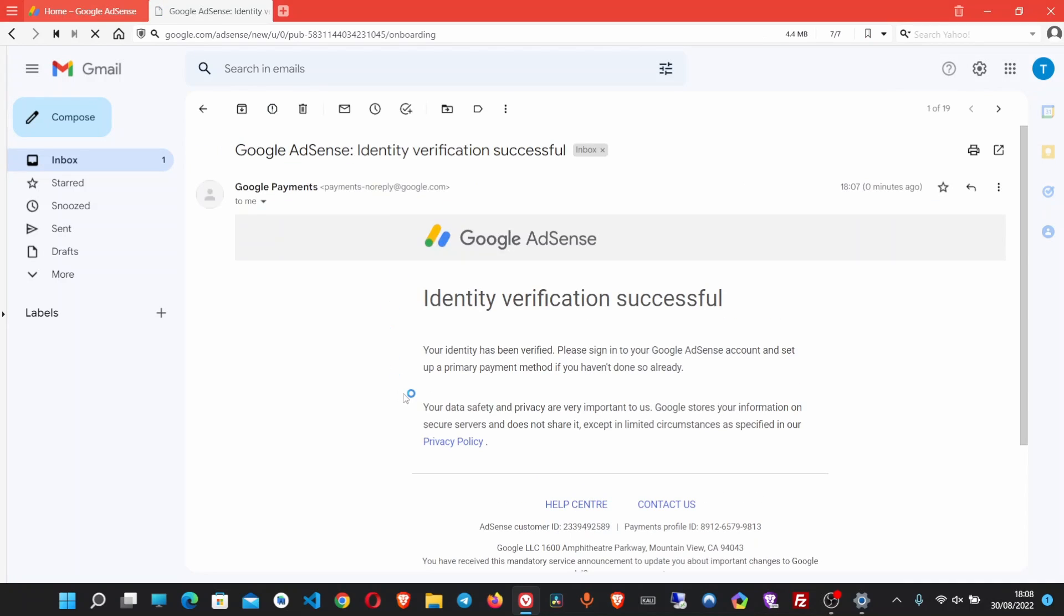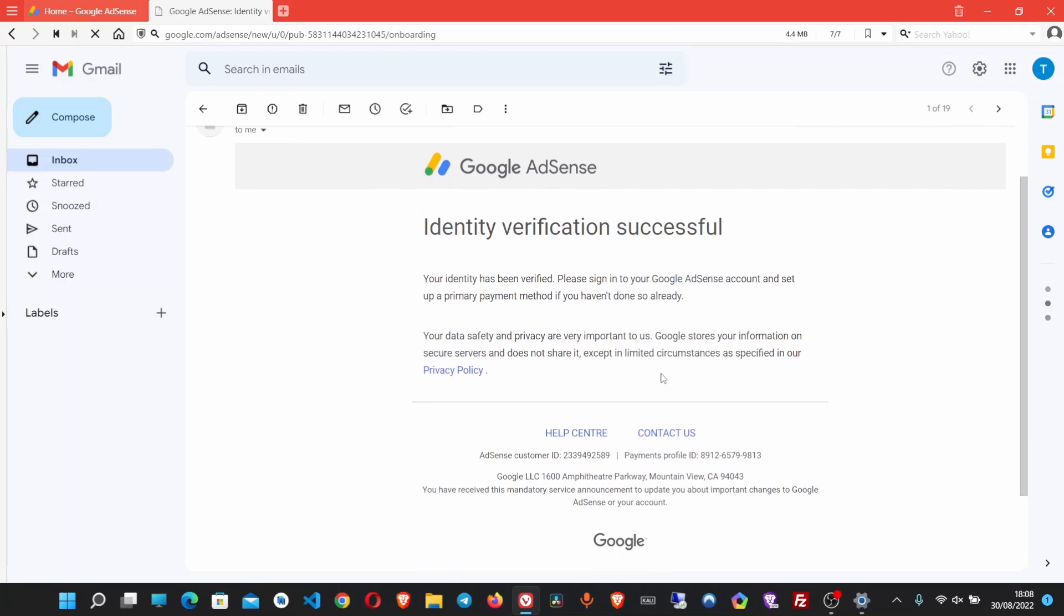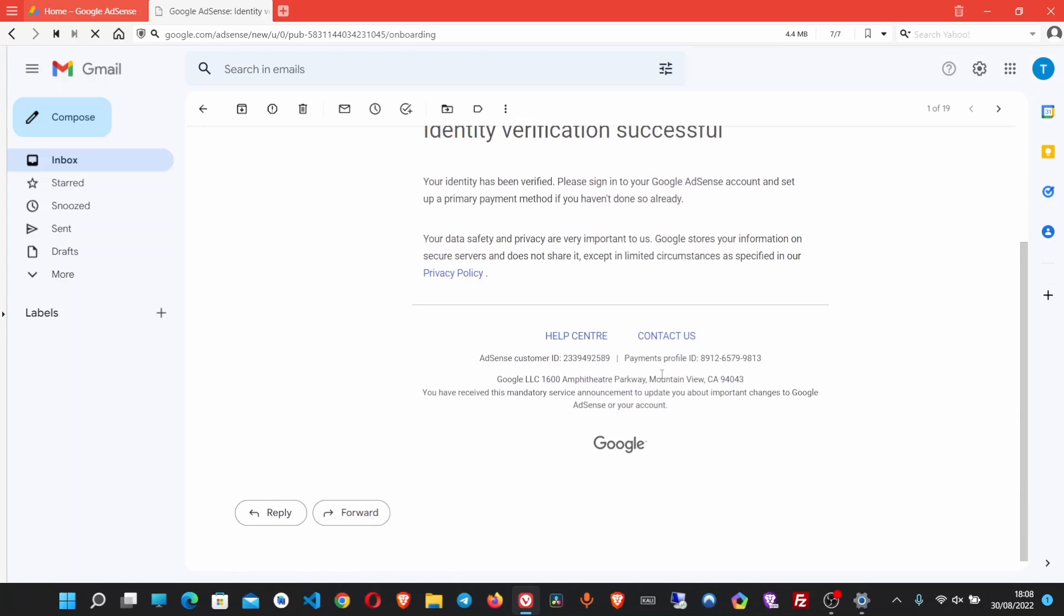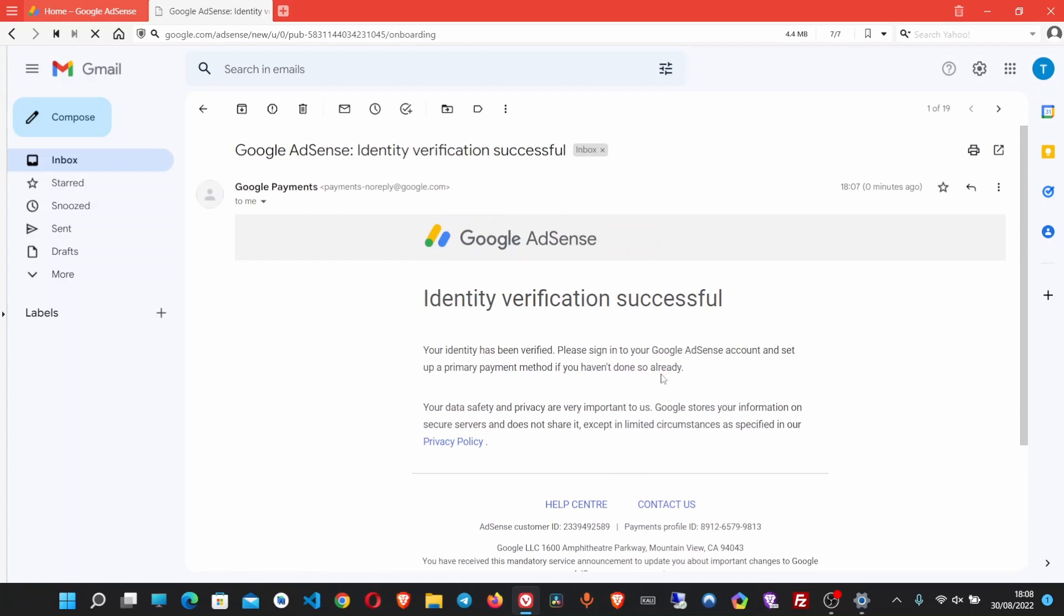As you can see, I've got an email that says identity verification successful. If you find this video helpful, give it a like, and if you are new to this channel, a subscription would be magnificent. Thanks for watching and bye.